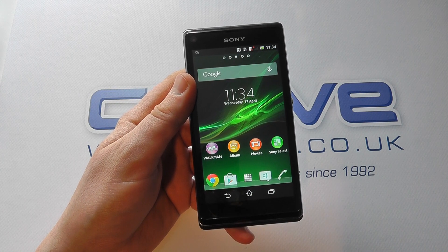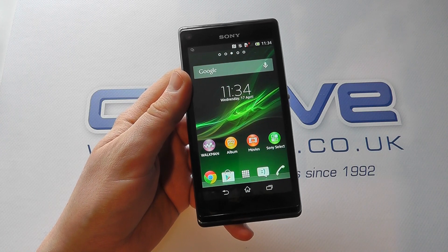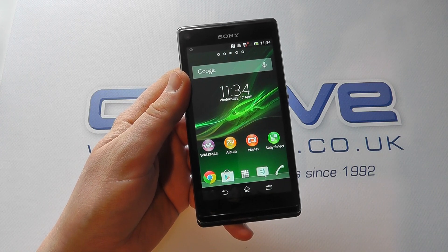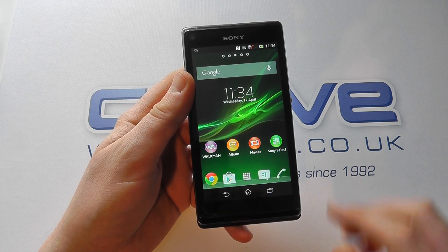Hello, in this video we're just going to take a look at the language options available on the Sony Xperia L.